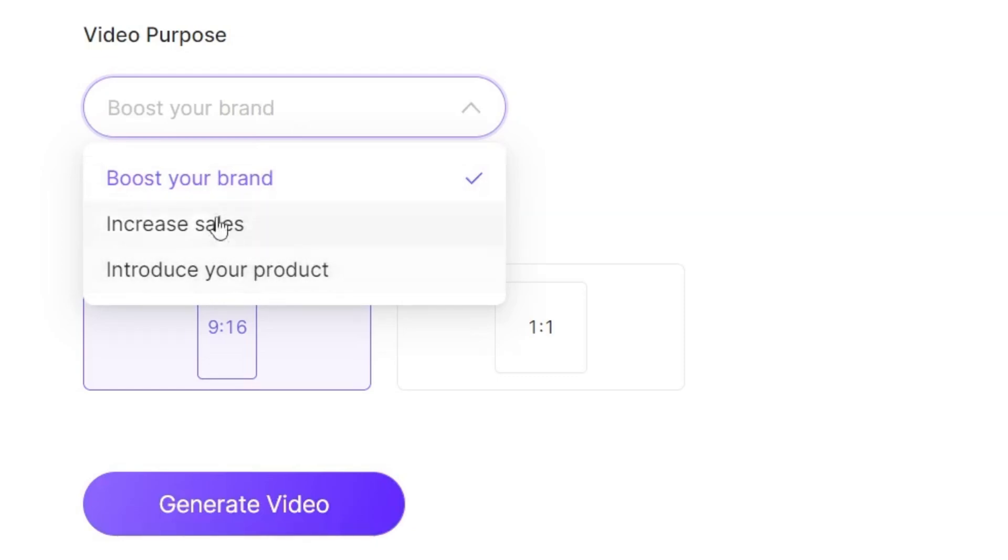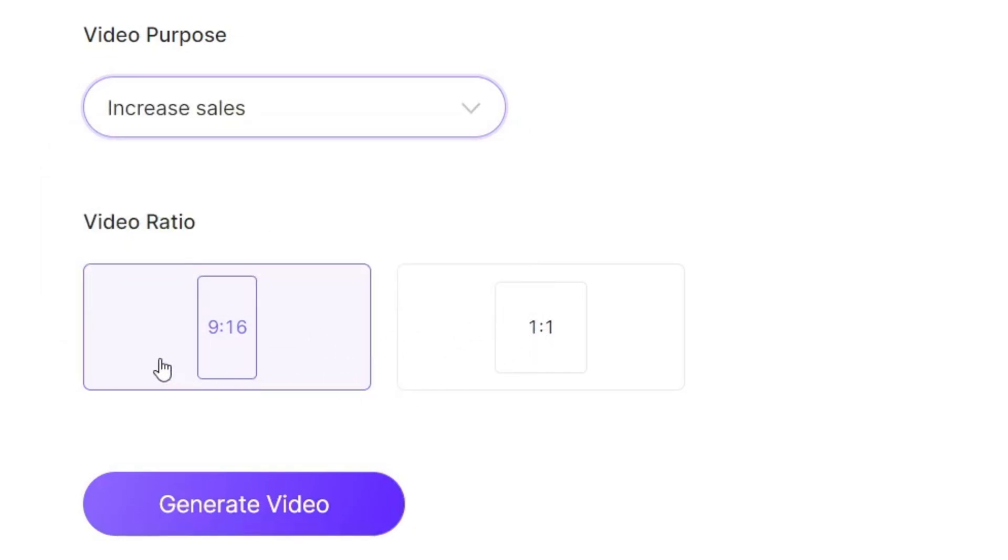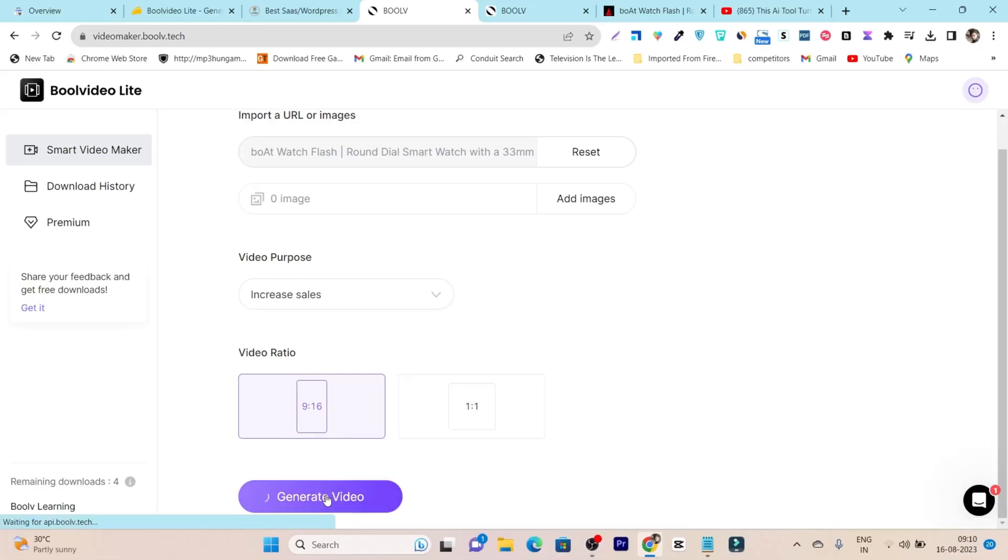Let's get started with 'boost' or 'increase sales.' After that, you can select the video ratio or resolution. For example, I want to get started with reels, shorts, or the vertical type video here. Then let's click on generate video.